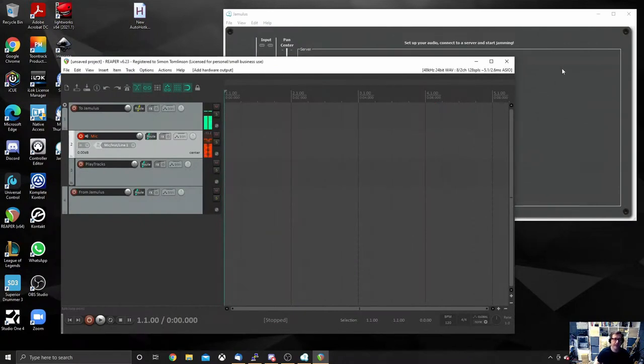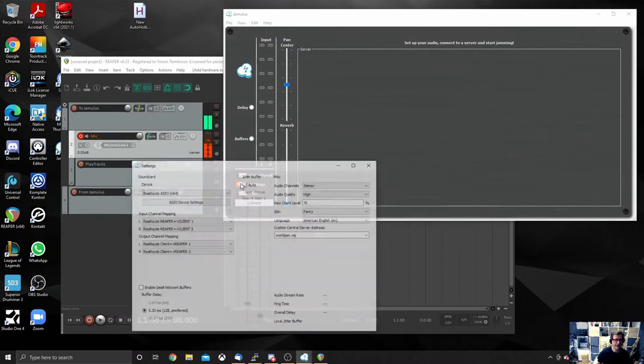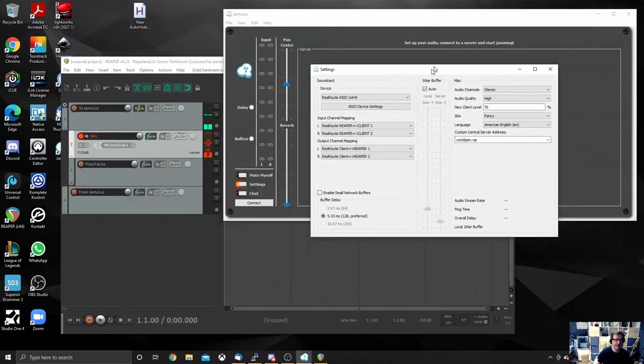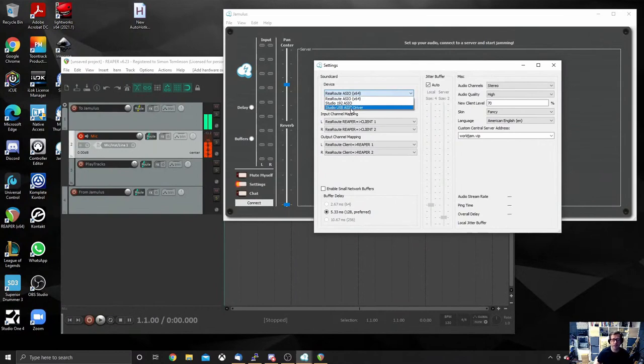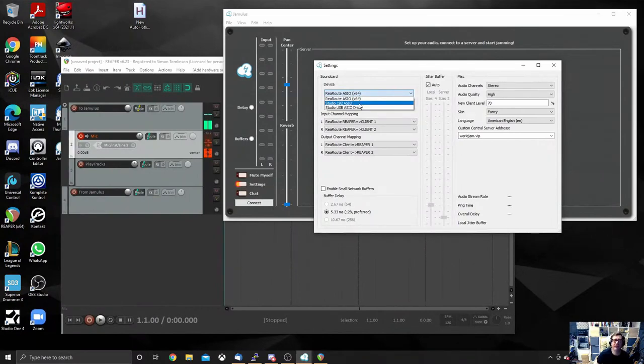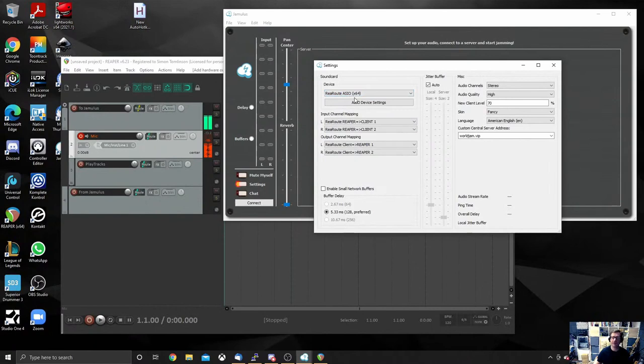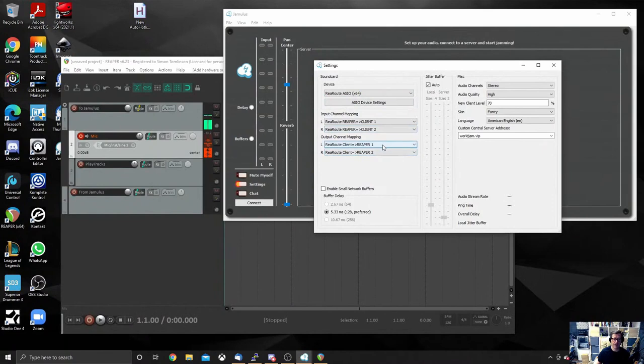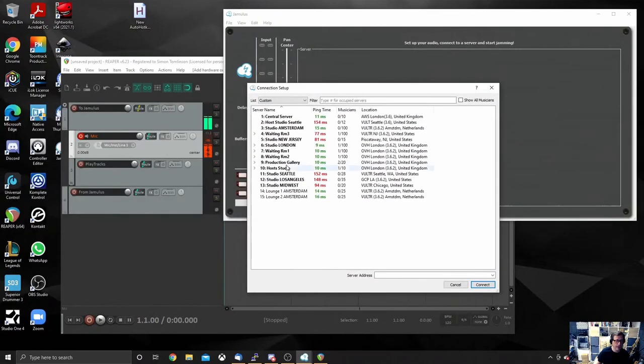Now we need to go and configure Jamulus. You've got Jamulus open. Don't connect to a room just yet. What you need to do is hit settings. And by default, you'll probably find that your device under the settings would have been set to your ASIO driver. So you need to change it from ASIO driver to the ReaRoute ASIO driver. That's the ReaRoute ASIO that you installed as part of Reaper. And by default, it will choose tracks one and two as an input and tracks one and two for an output. And that's all you need to do. Leave it at that.